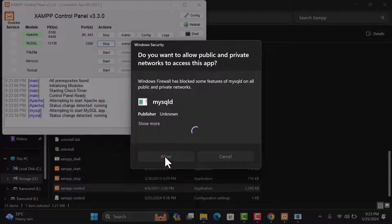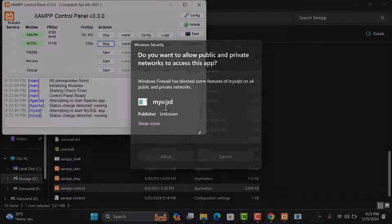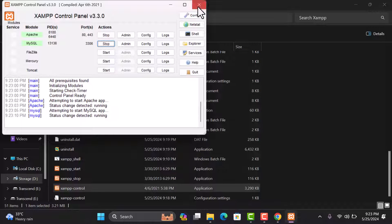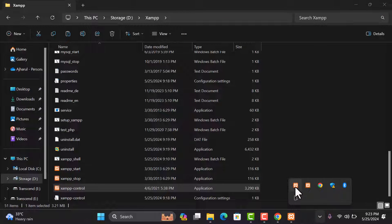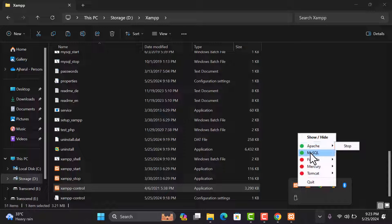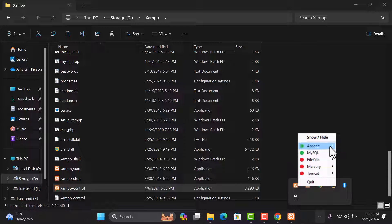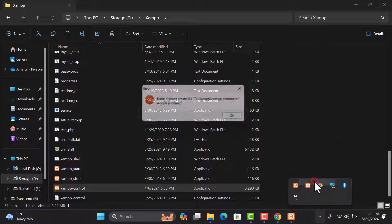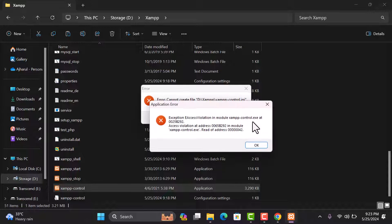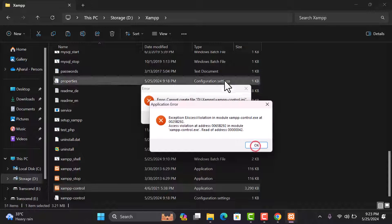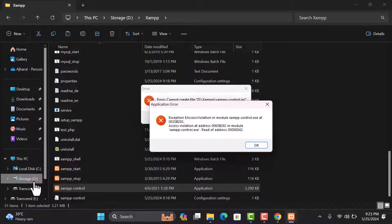Make sure you have selected Allow for the MySQL option, then click the Close button. If you want to see that Apache and MySQL are running, you can also control them from here. However, if you click Quit, you may see an 'Access is Denied' error.